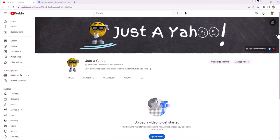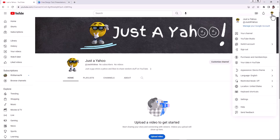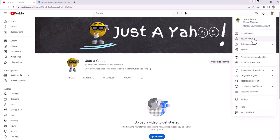So what we're going to do to get those features activated is we're going to go up here to our profile icon in the upper right hand corner. We're going to click on that. We're going to go over to our YouTube studio.